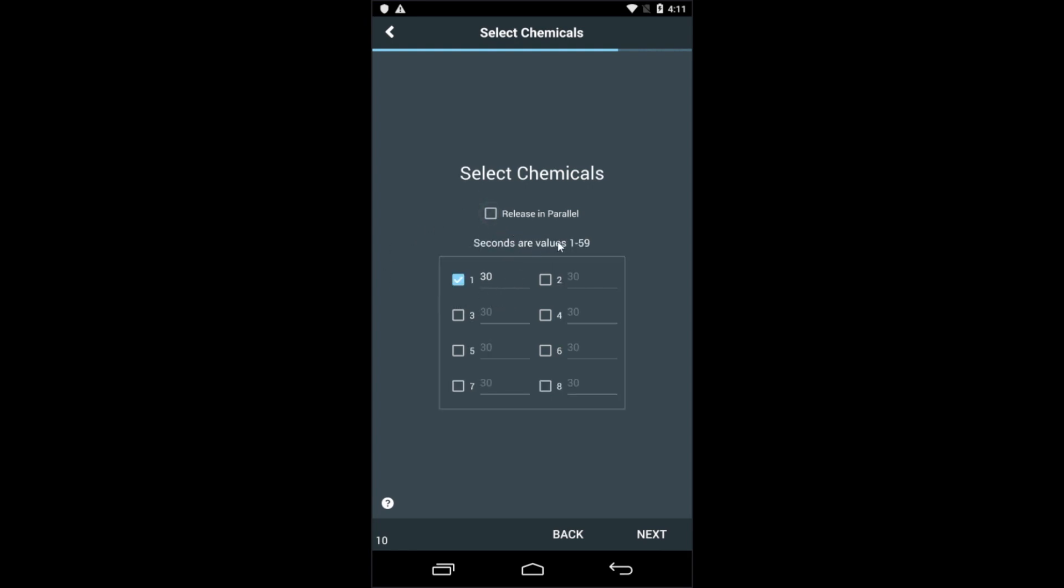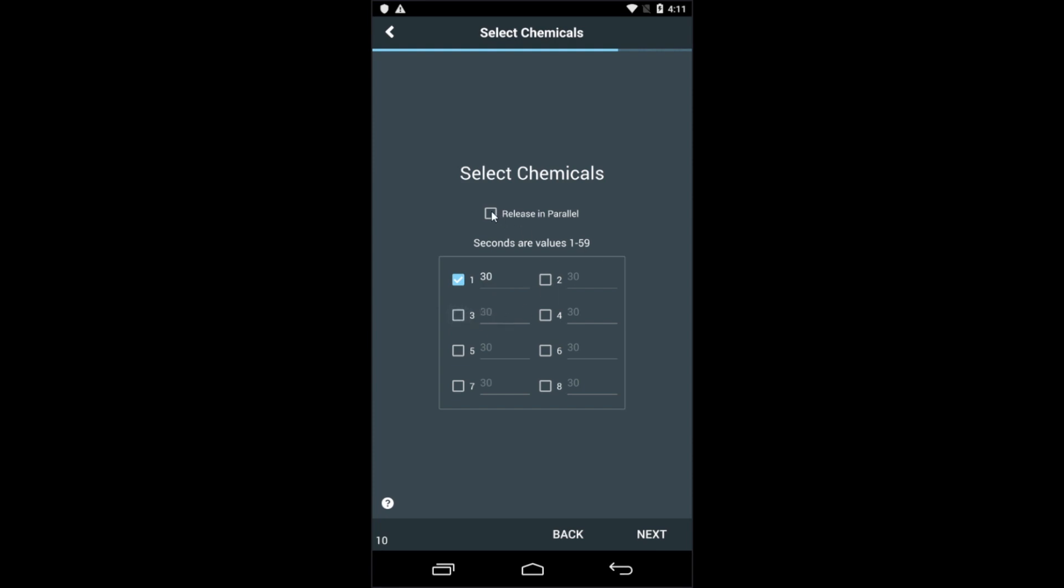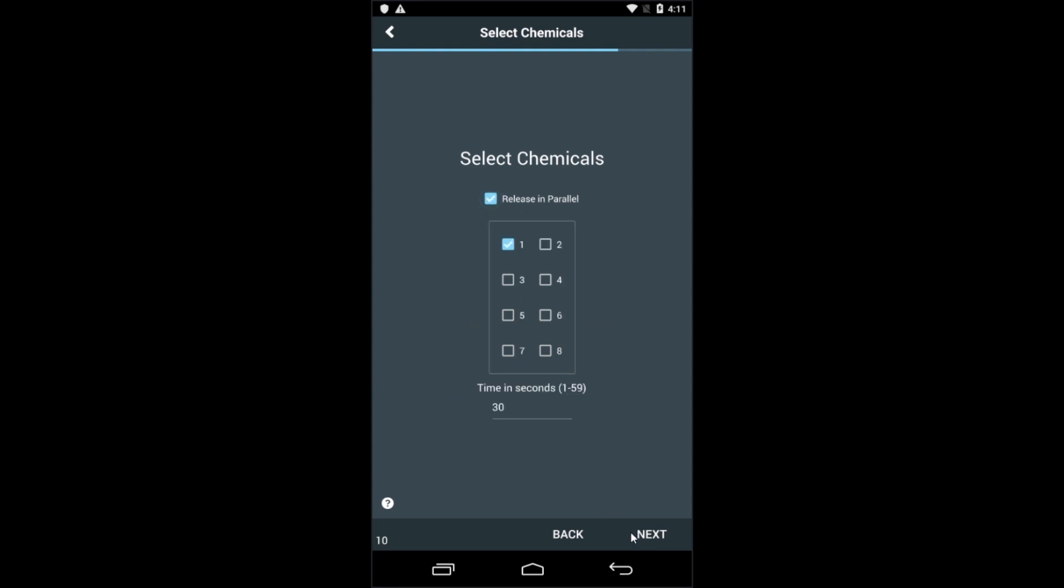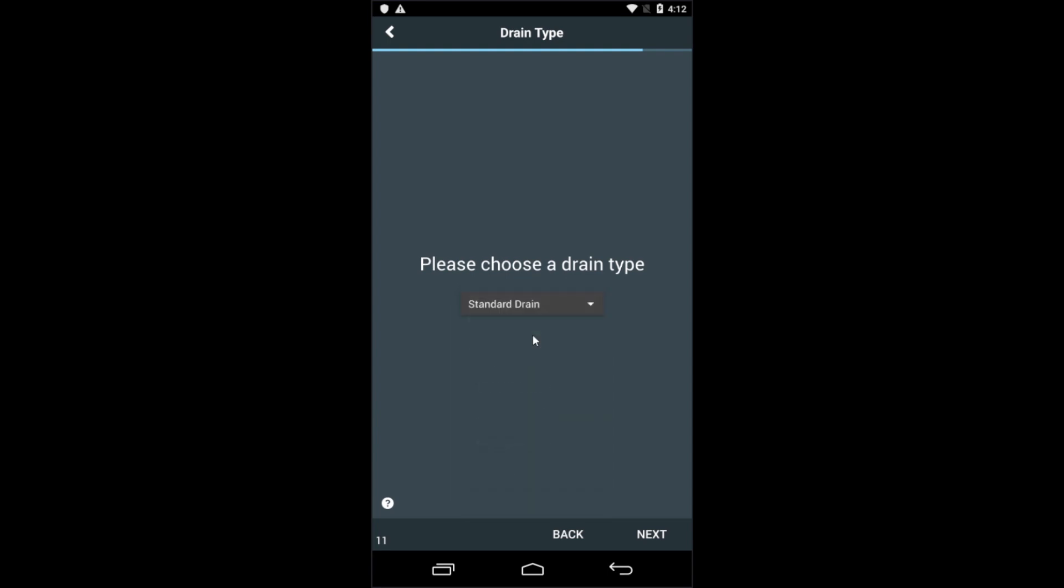So if I turn on chemical 1 and chemical 3, chemical 1 will turn on for 30 seconds, followed by chemical 3 for 30 seconds. Next, we'll choose the drain type. Since this is the first bath, a standard drain will be just fine. But you do have the option for different extracts.